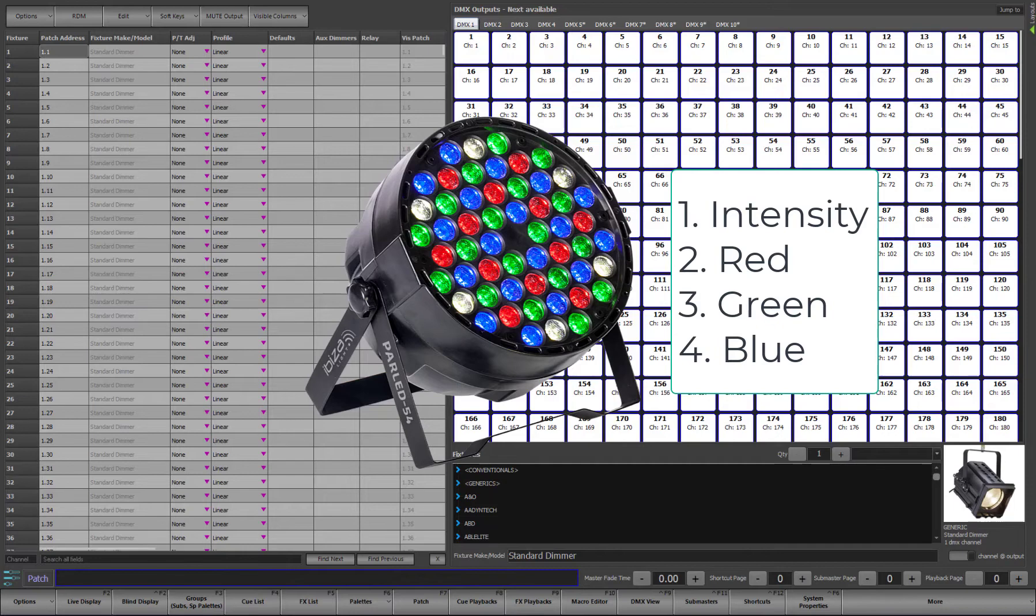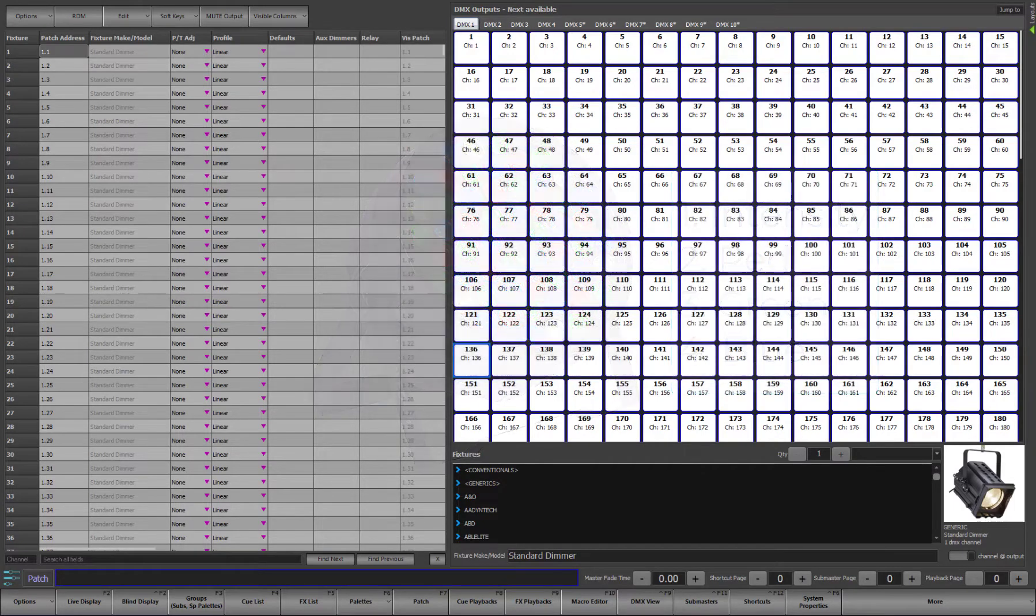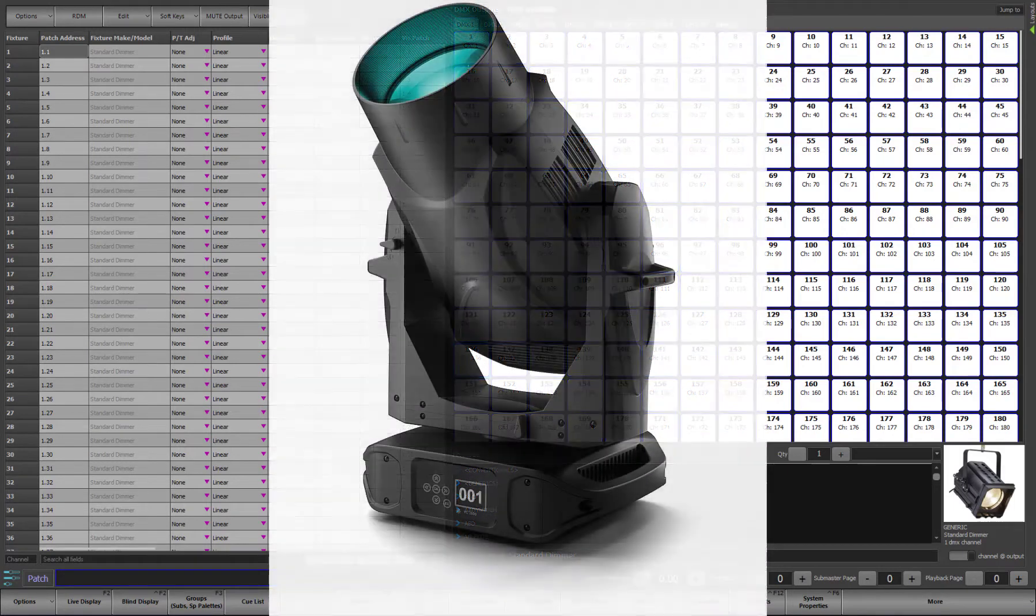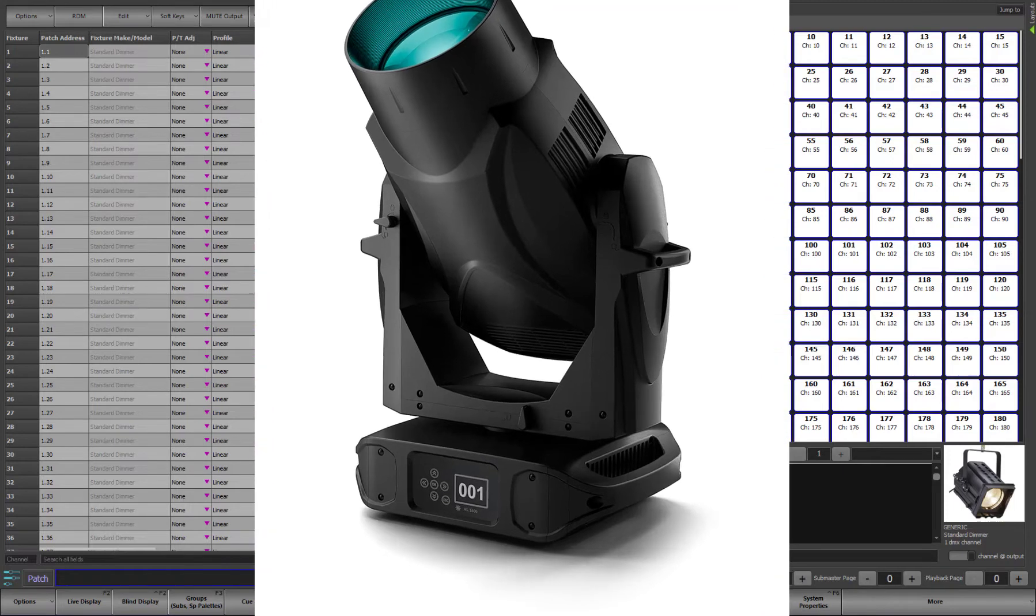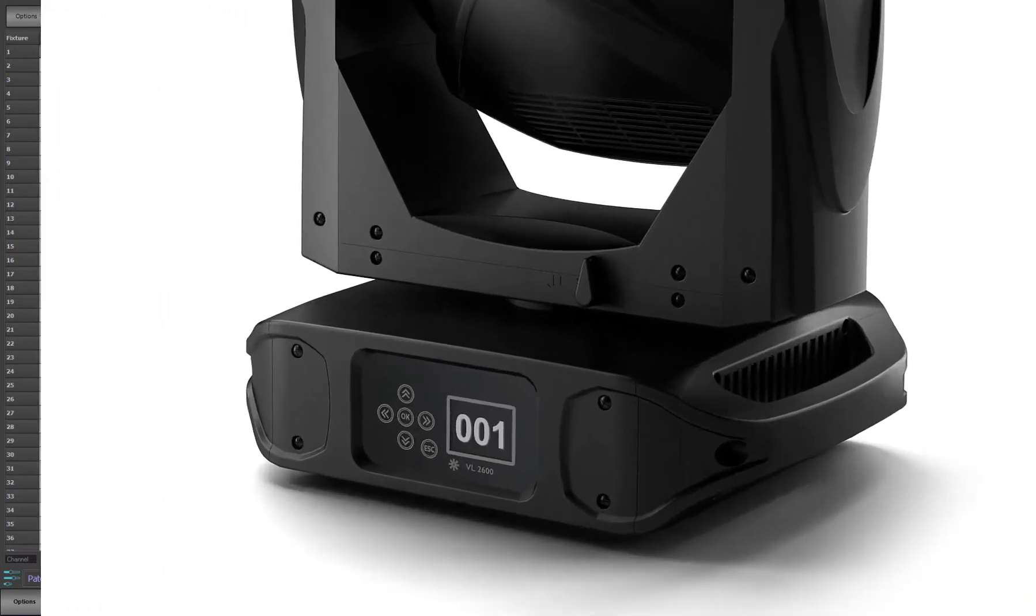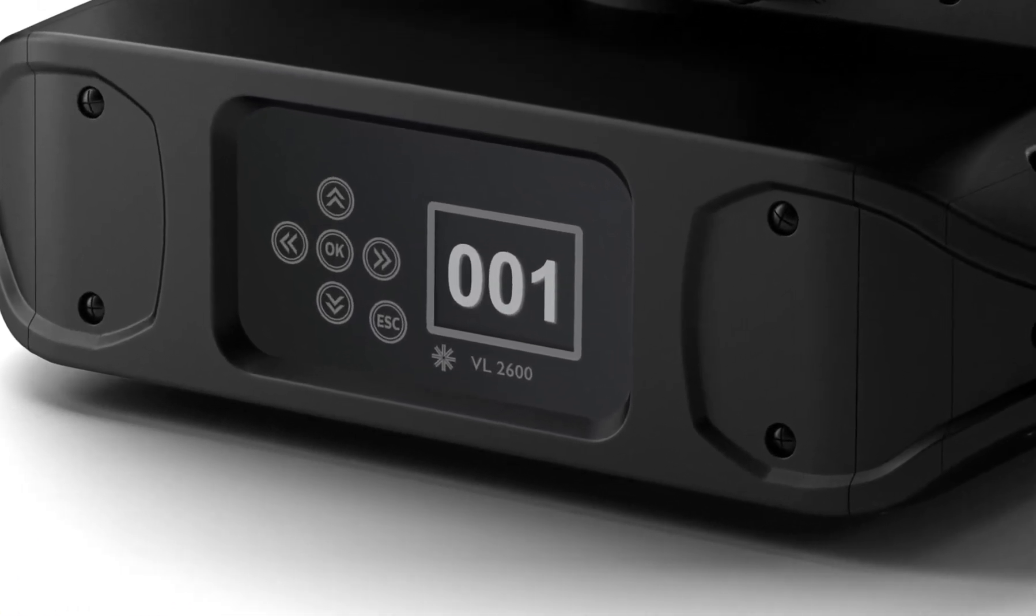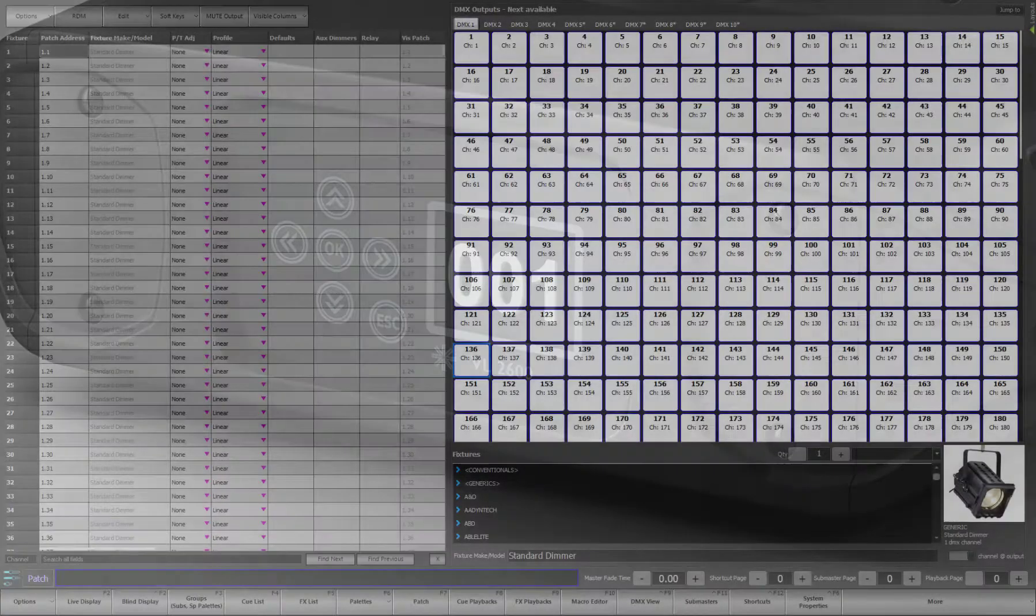Once a multi-parameter fixture is patched, the software takes care of the translation between the function and the output. I can tell a fixture to go red, and the software figures out what outputs it needs to turn on to make that happen. All multi-parameter fixtures, also called intelligent fixtures, have what is called a start address. The start address is typically a setting on the physical fixture that identifies where in the 512 outputs the fixture is configured.